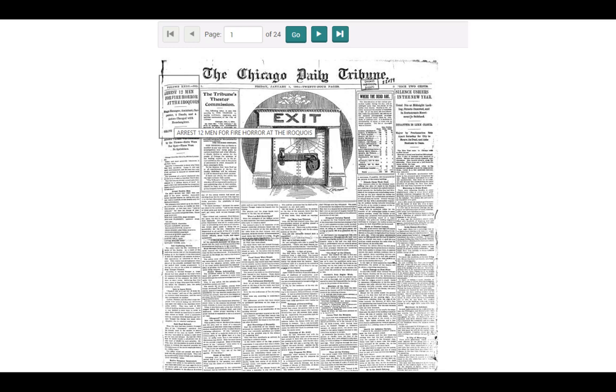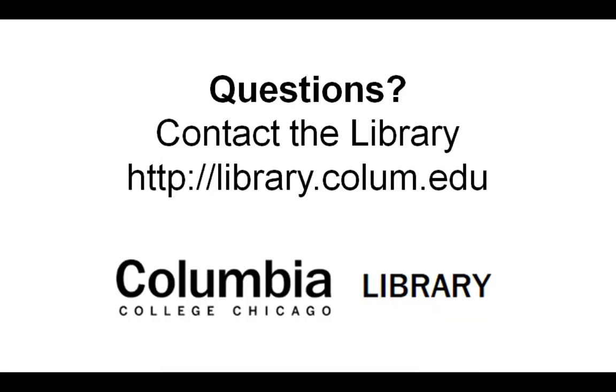I hope this gives you a helpful overview of the historical newspaper archives. If you have additional questions, please contact the library at library.column.edu. Thank you.